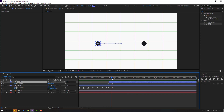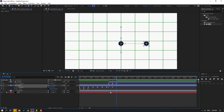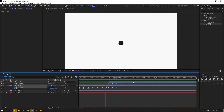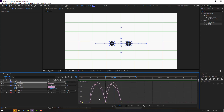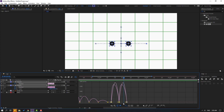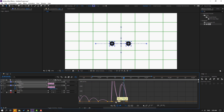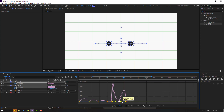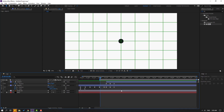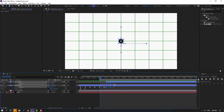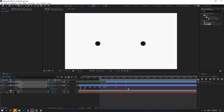Select keyframes and make Easy Ease. Go to here and cut this layer. Go to 10 frames, select this shape keyframe, Ctrl+C, Ctrl+V. Select layer Object 1, select the first shape keyframe, Ctrl+C, Ctrl+V. Select keyframes, go to the Graph Editor, and make a smooth graph — move handles to the left and to the right.